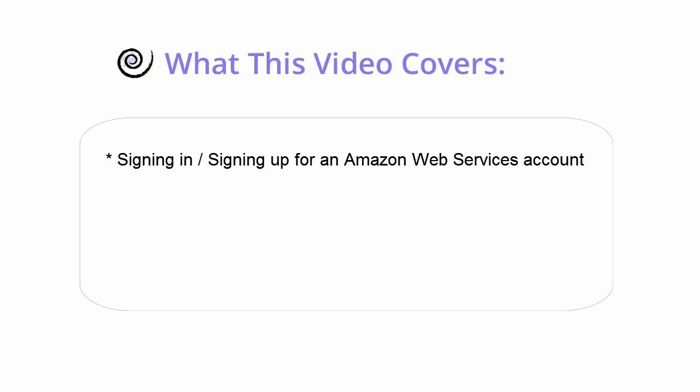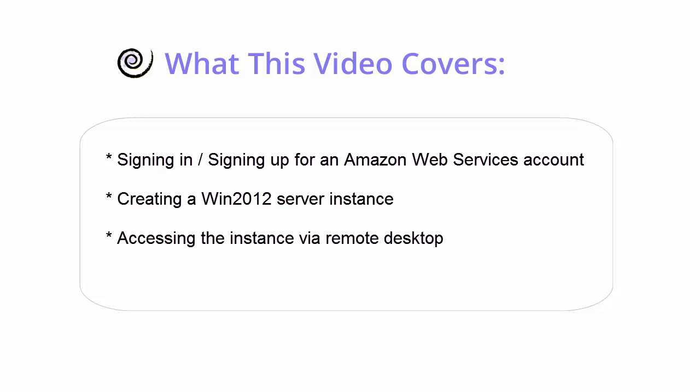This video will cover signing in or signing up for an Amazon Web Services account, creating an instance, a virtual Windows Server, and accessing your instance via remote desktop.